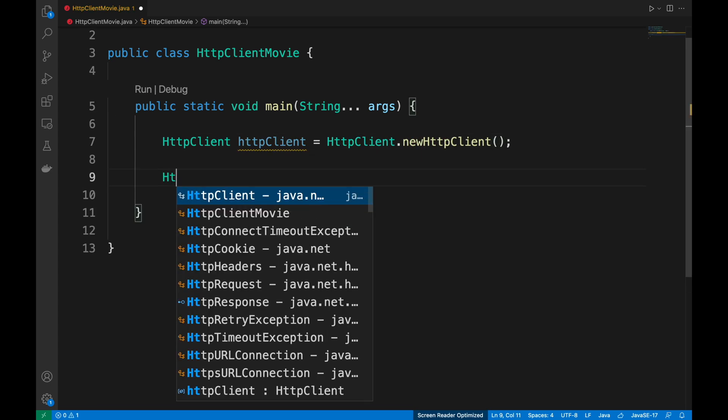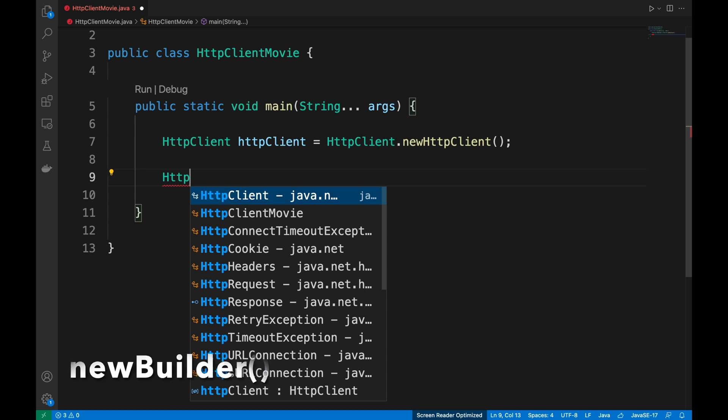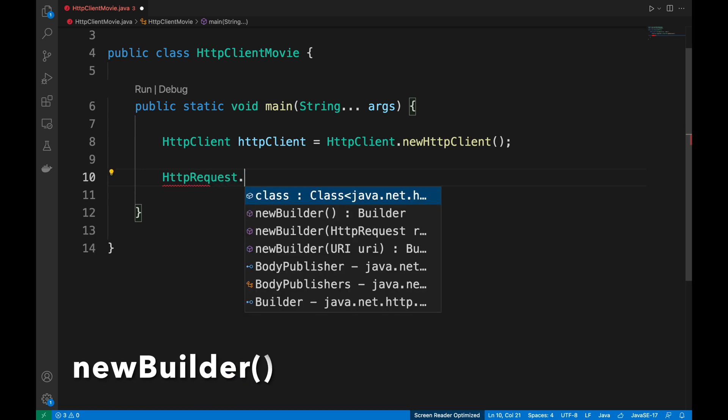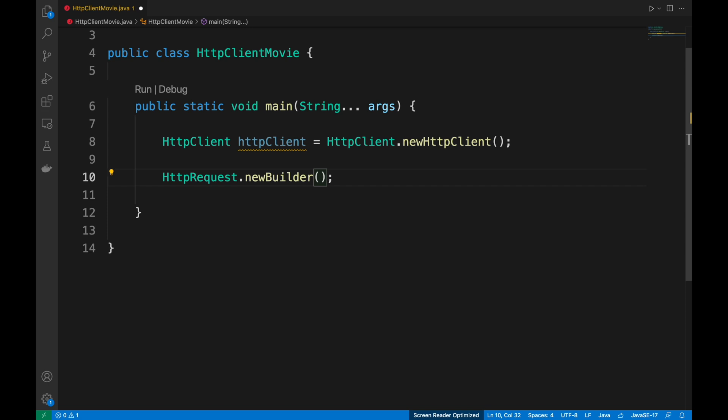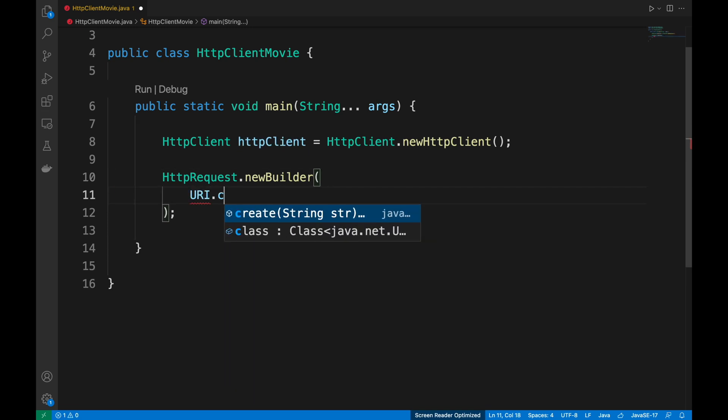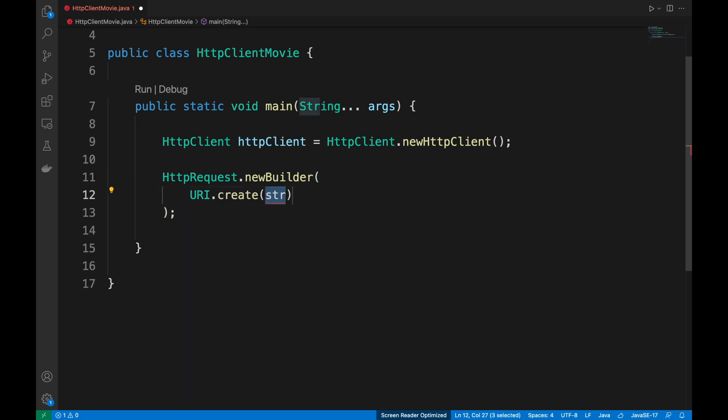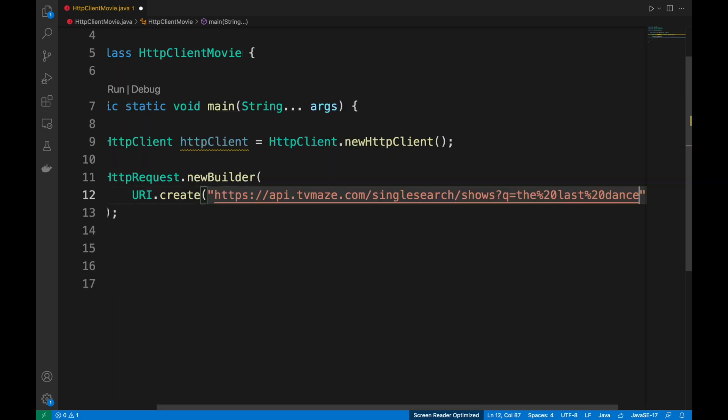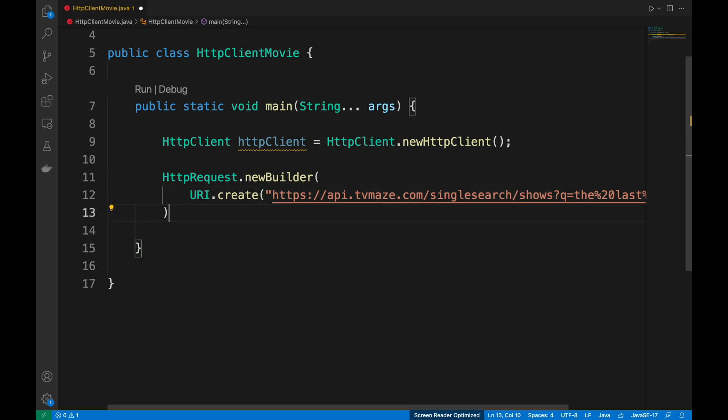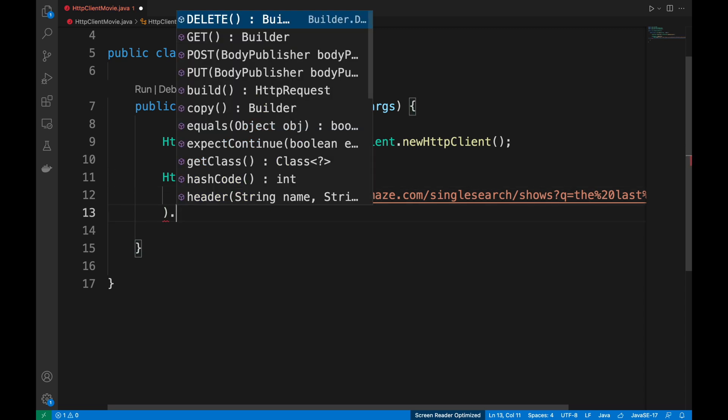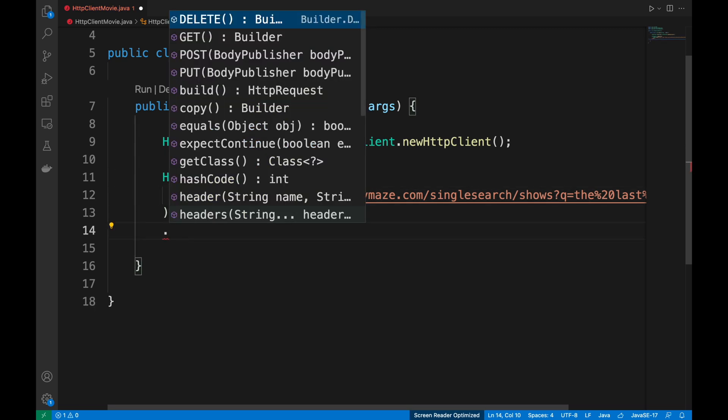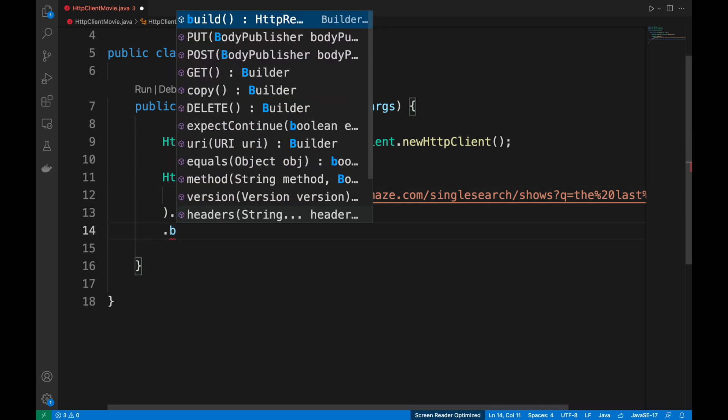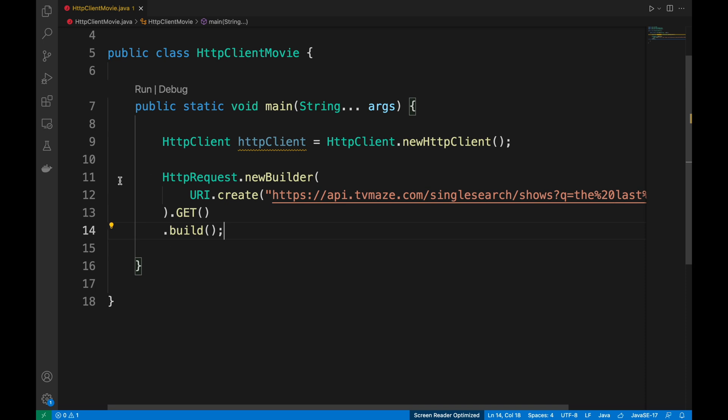Then, with the new builder method, create the request putting the URL copied in the previous step and the request will be a GET request. Let's create a dedicated variable for the request.